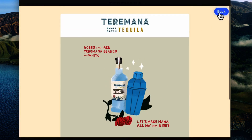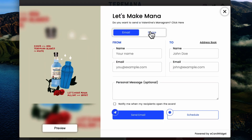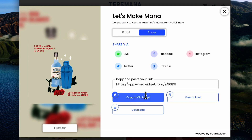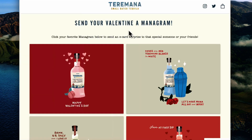You can see here that you can preview the design, you can email it, you can schedule it, you can import from your address book, you can share via SMS, Facebook, social media, copy the link — all that kind of stuff.